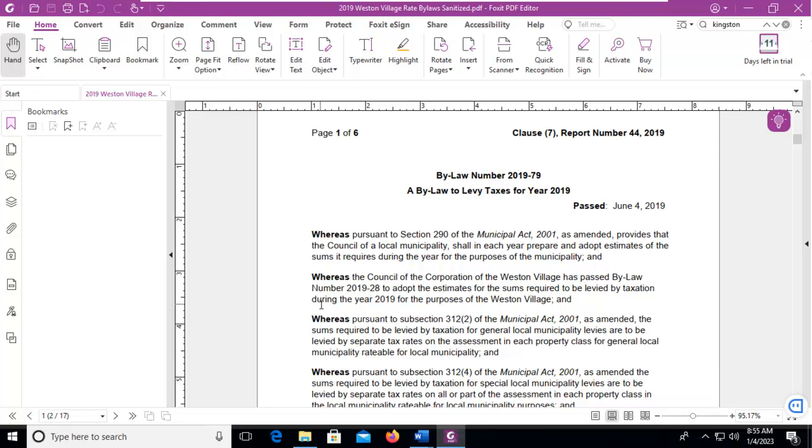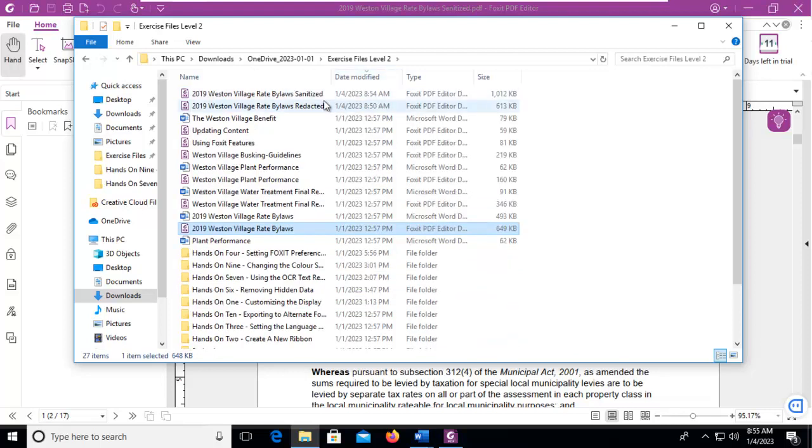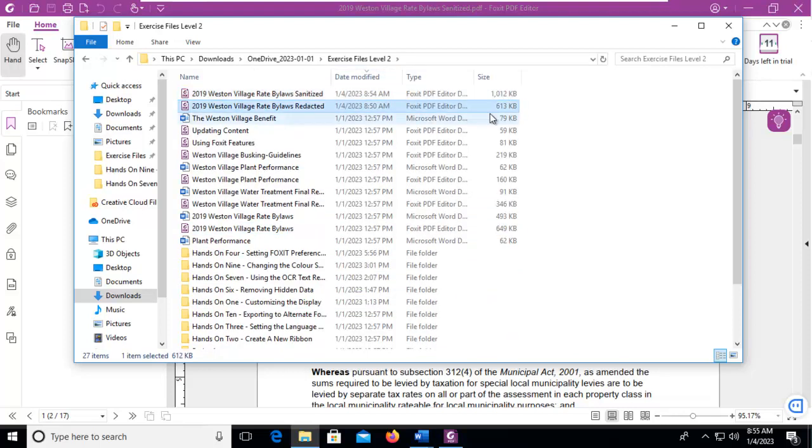Now, let's look at the size of the two documents to see how much was actually sized or saved. So there's the sanitized, and there's the redacted, which was our original one.